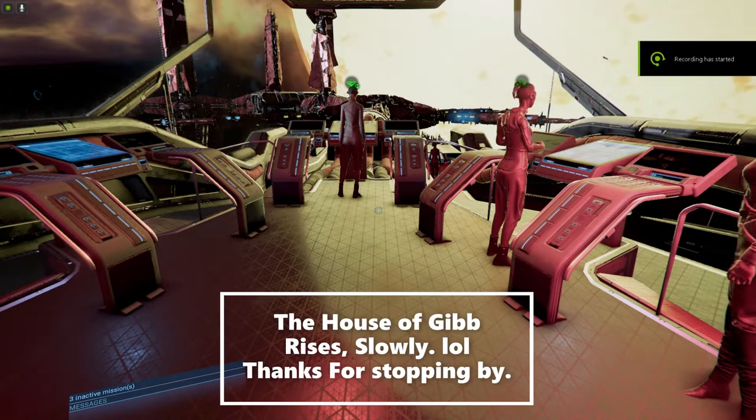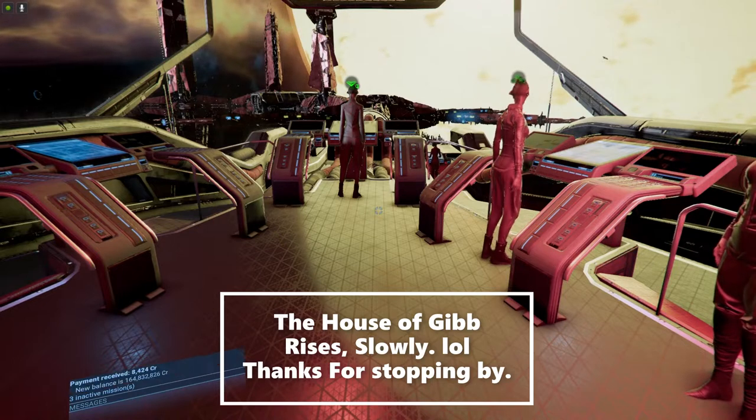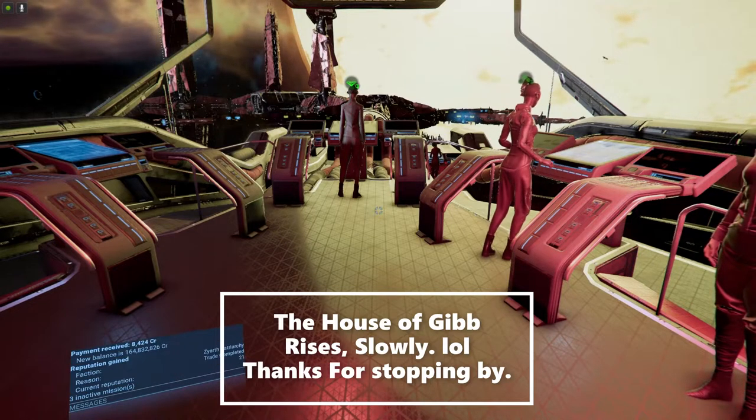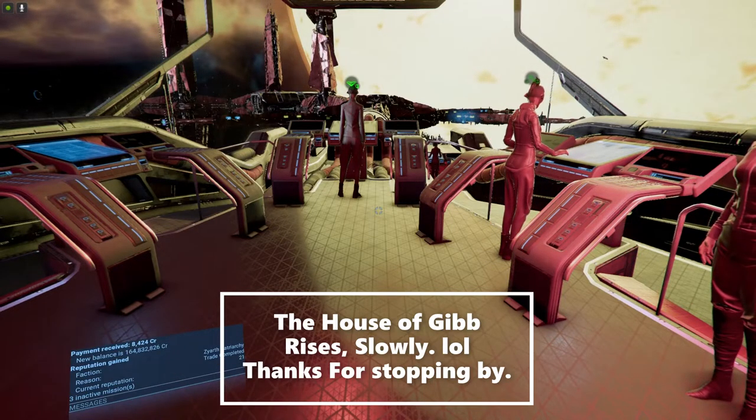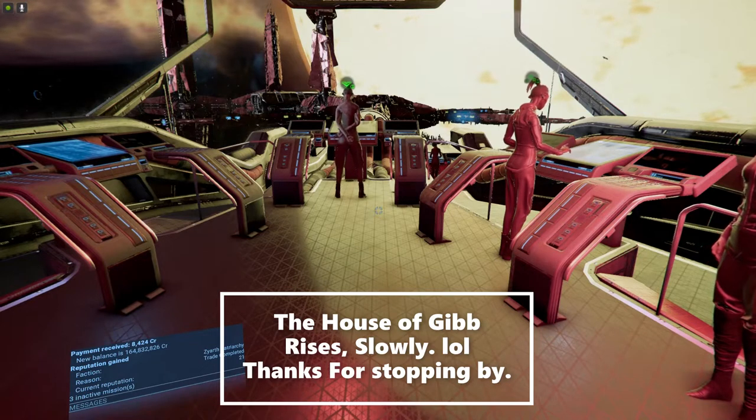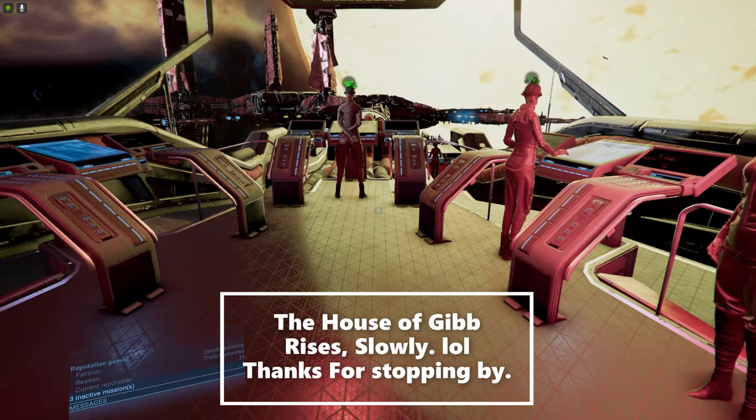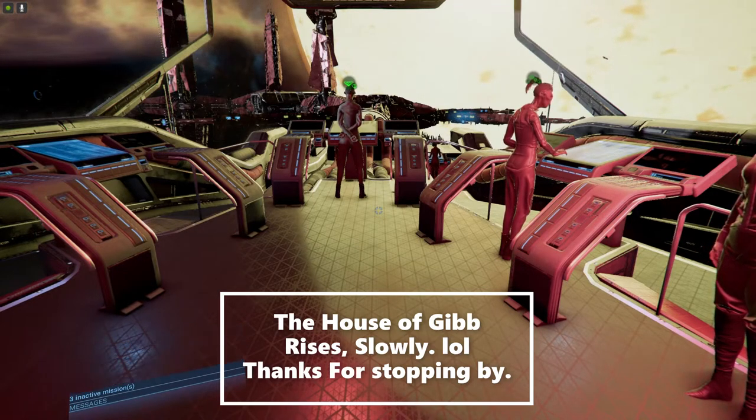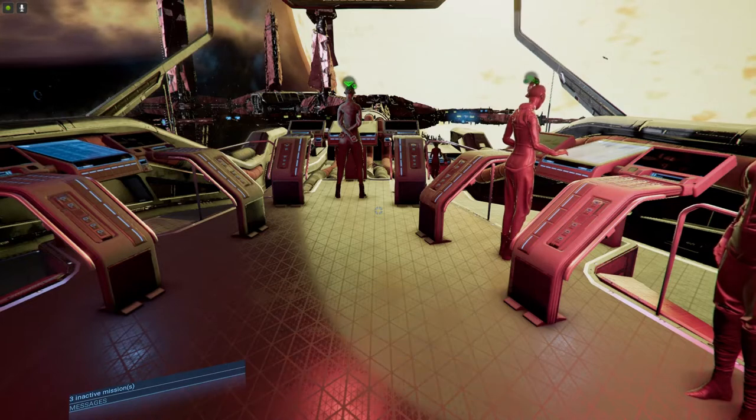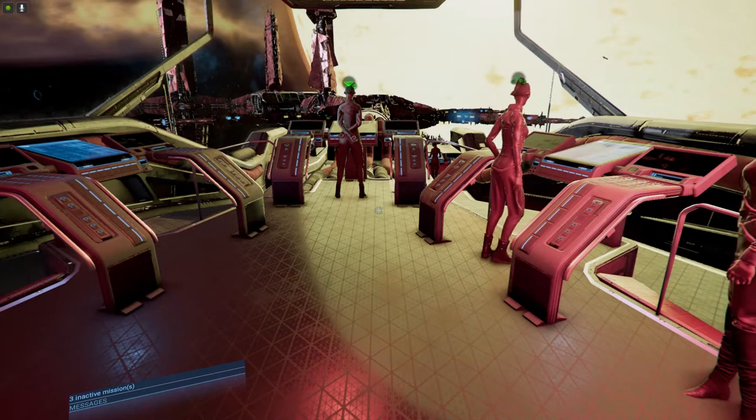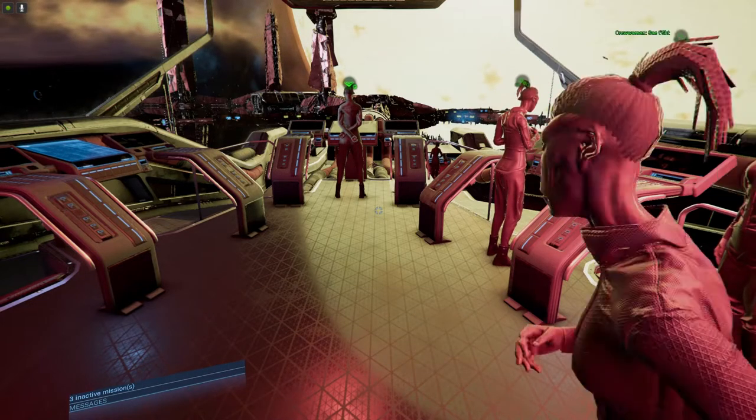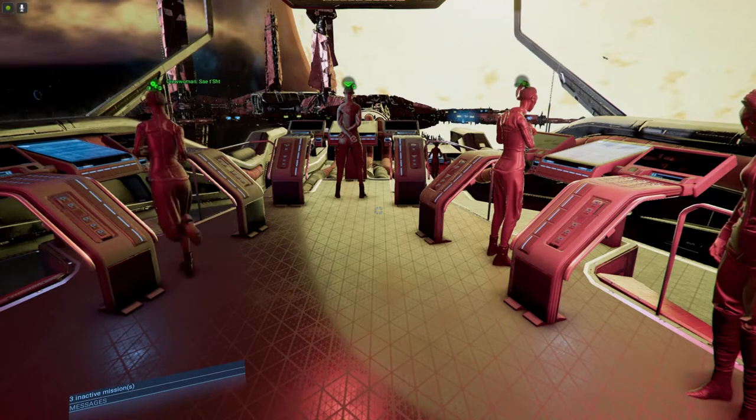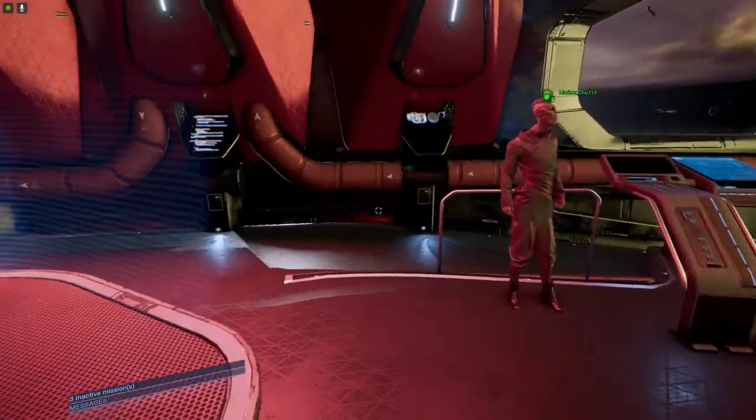Good morning, happy Wednesday to y'all. This is Old Man Gib and we are back in X4 Cradle of Humanity Season 5 Episode 5. It's kind of a big jump in what we've got today versus what I had before.